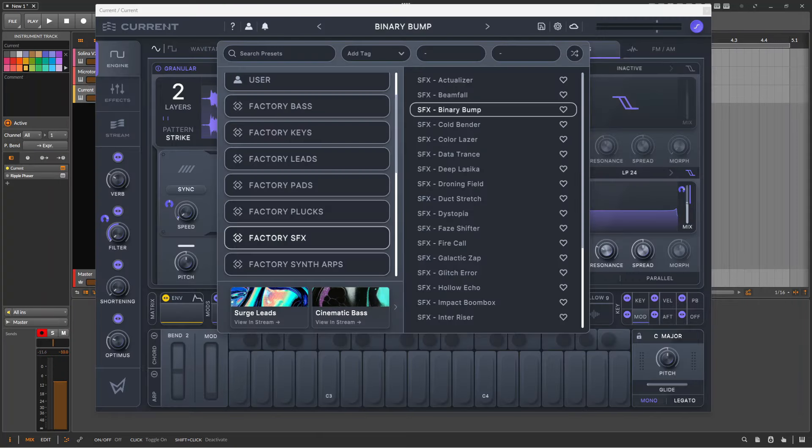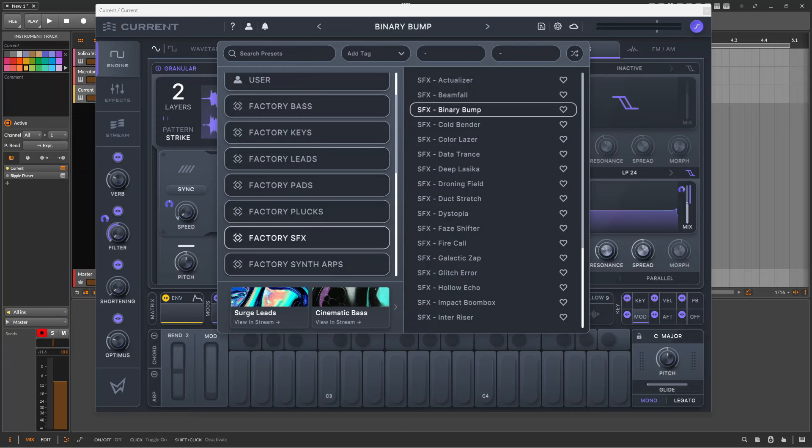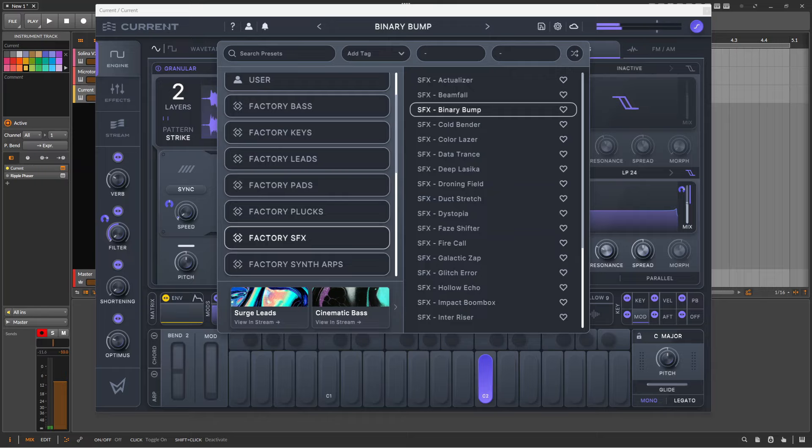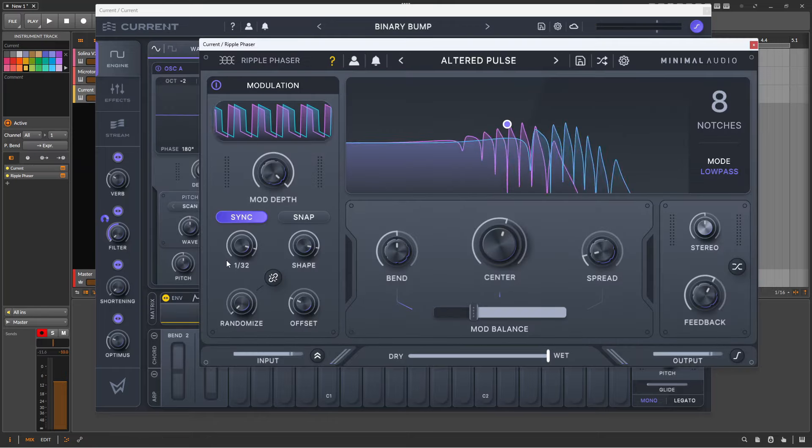The LFO sync also comes in handy for transitions and SFX, so with a simple SFX patch such as this one in Current we can warp it into something like this.